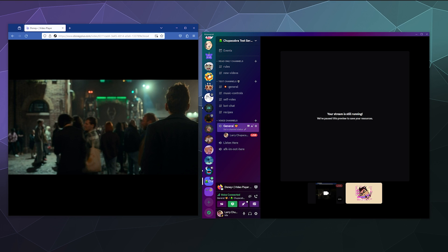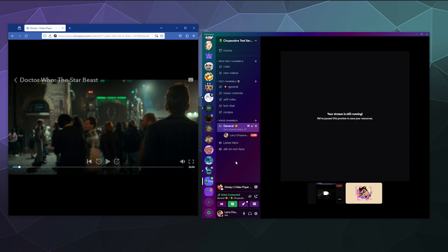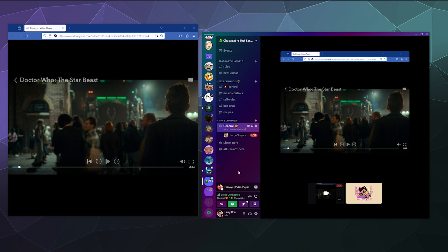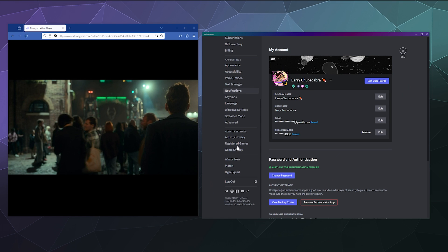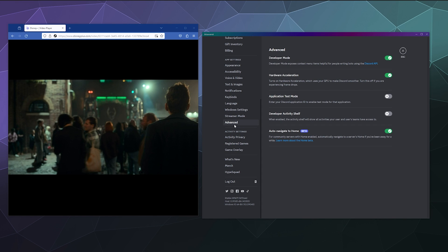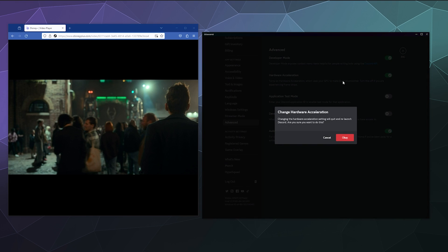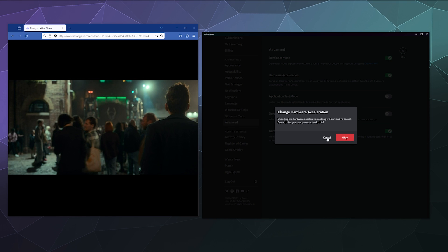Some people may need to disable hardware acceleration inside of discord as well for things to work. If you find that's the case, you can go to your user settings in the lower left and then down here on the bottom of the sidebar under advanced, you can turn off hardware acceleration. Then it'll confirm do you really want to do this, and then if you hit OK, it will restart your discord browser.